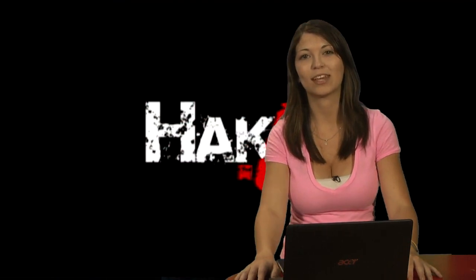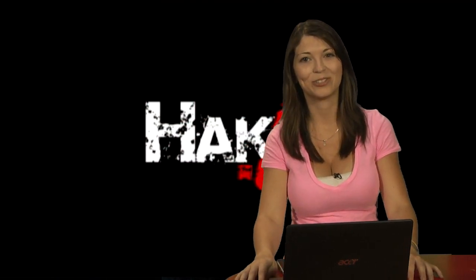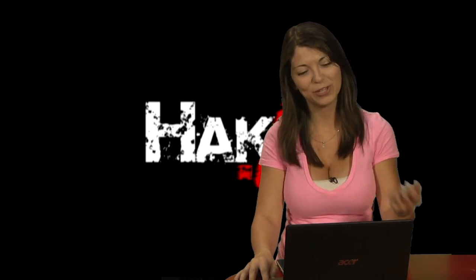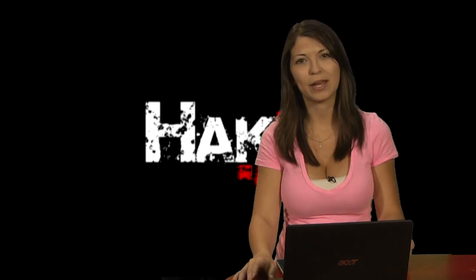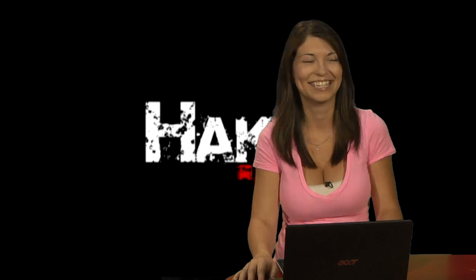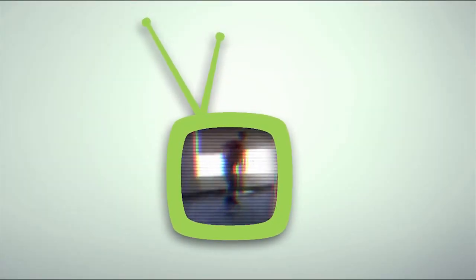You can get your own Paul at PaulTheCameraGuy.com slash HAK5. Try him for a free trial. Give him a little run around. Buy him a beer.